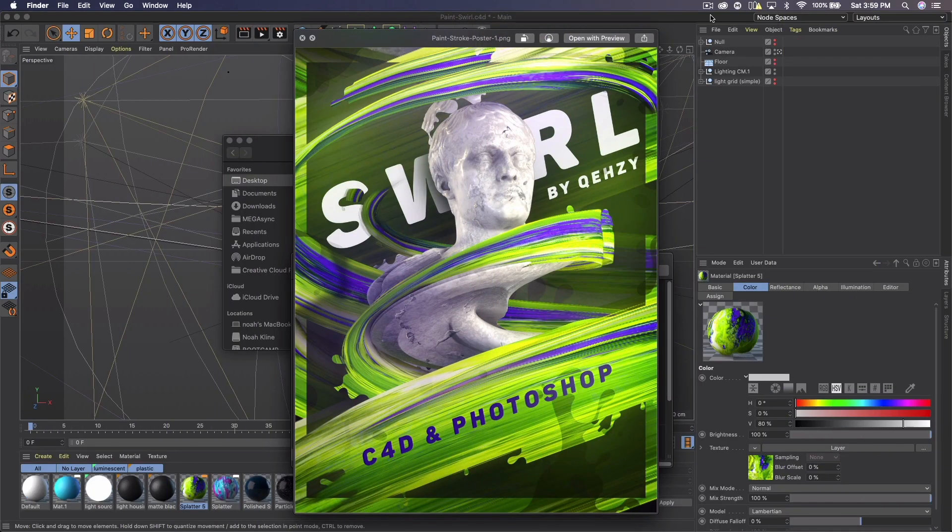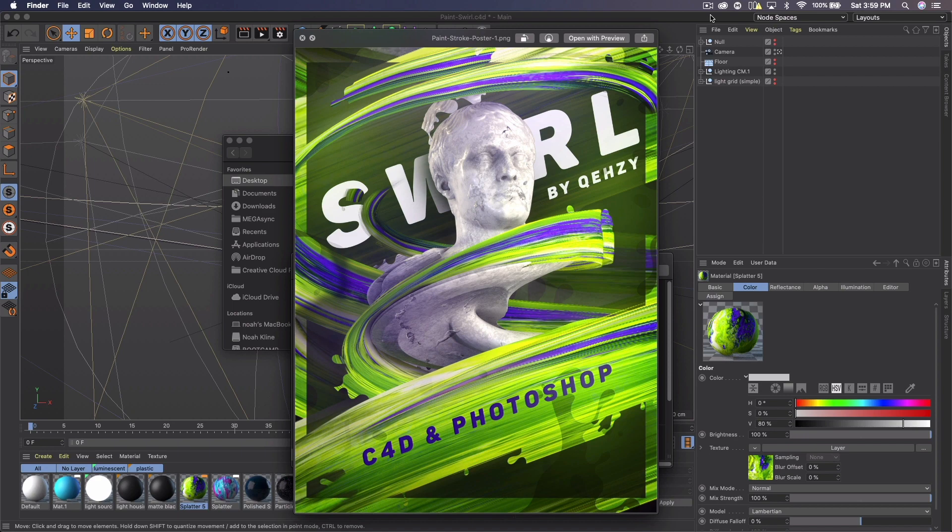What's up guys, Quezzy or Noah here bringing you guys another tutorial. Today I'm going to be showing you how to create these 3D paint strokes in Cinema 4D.